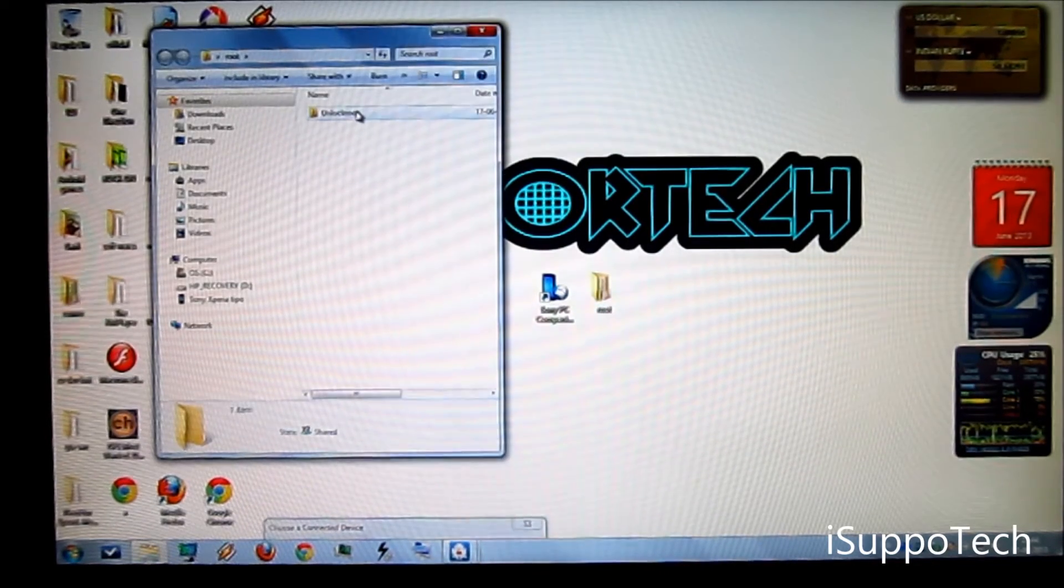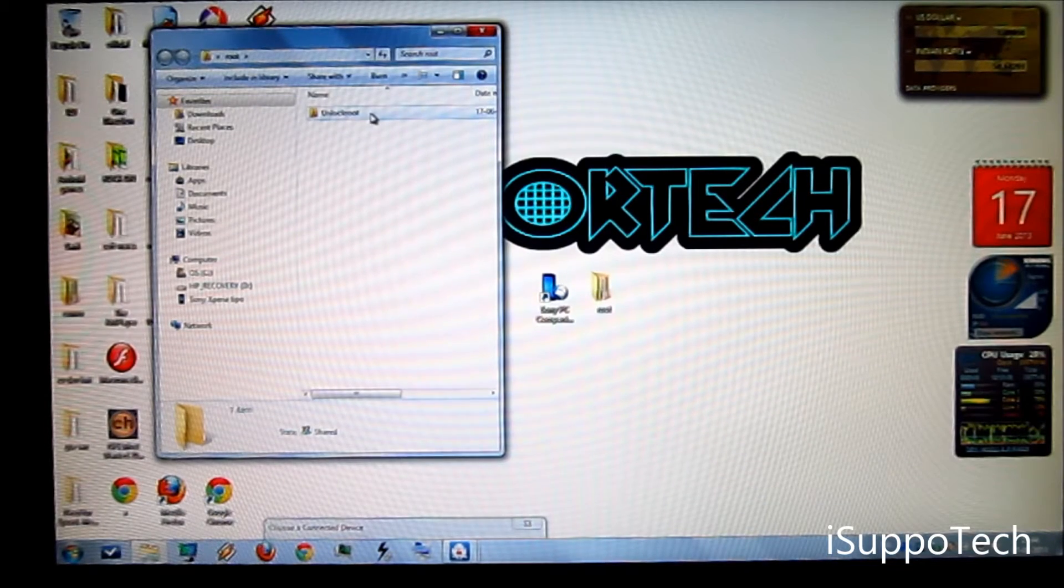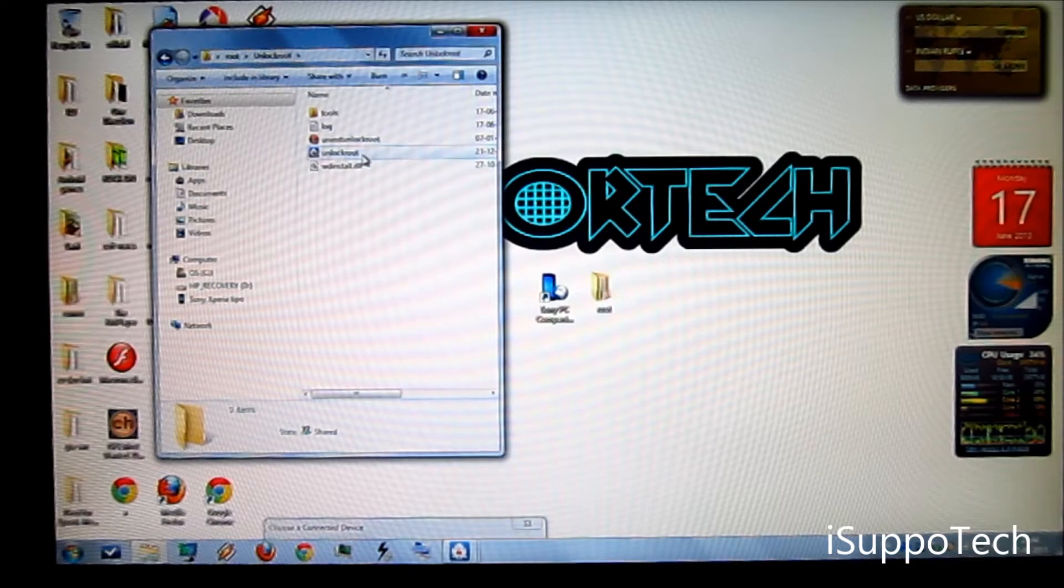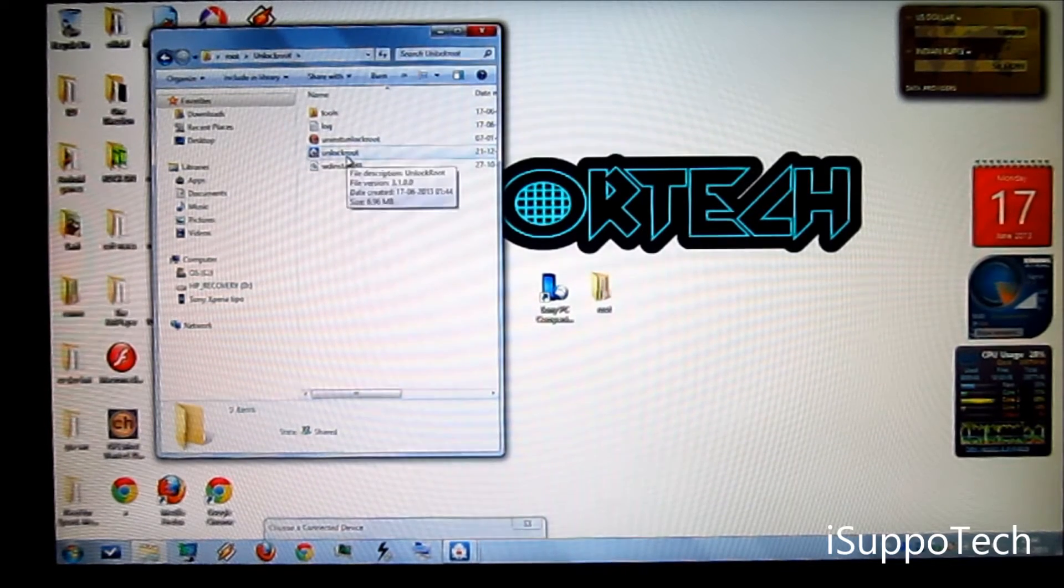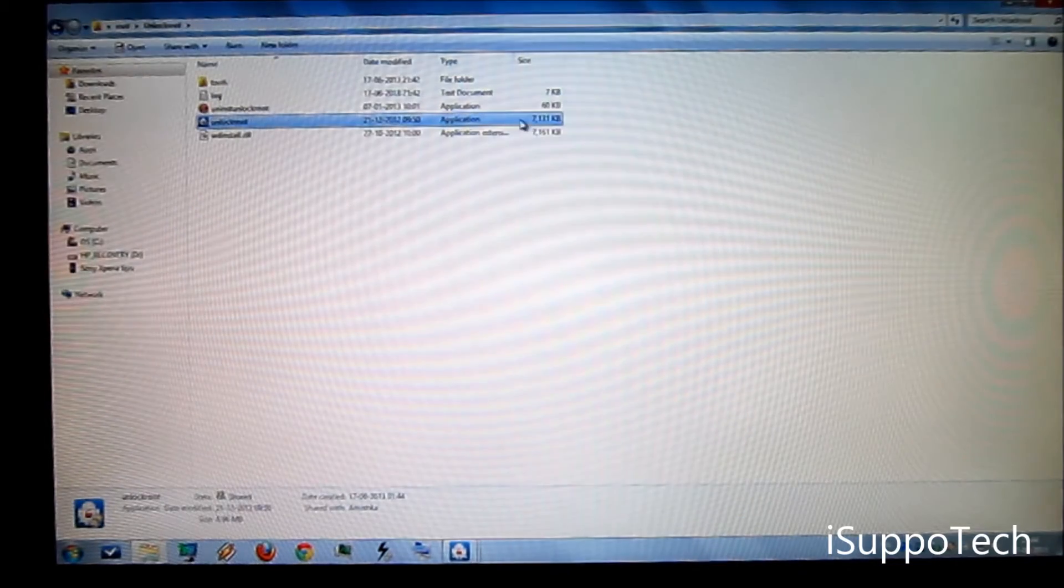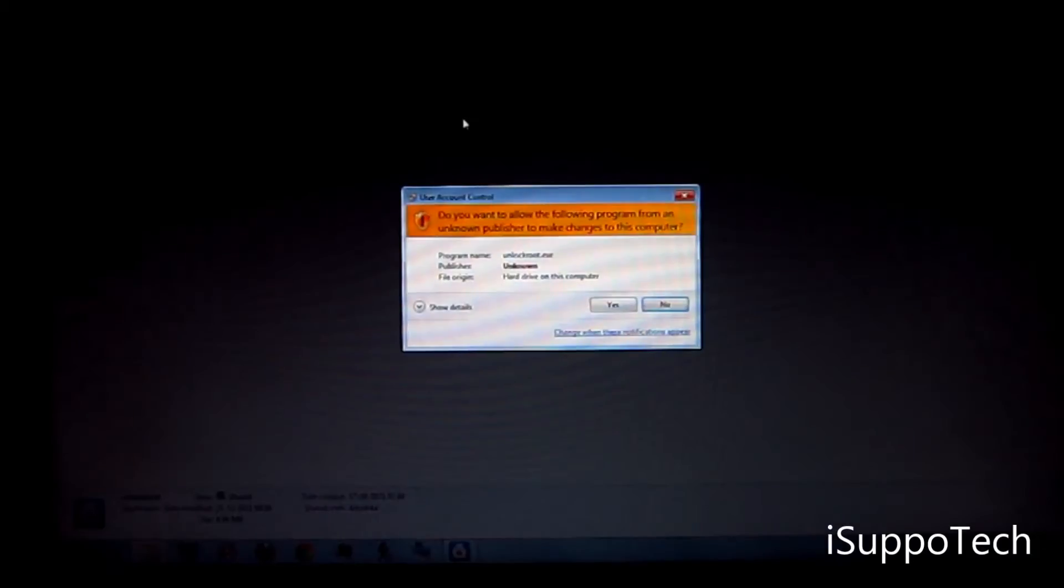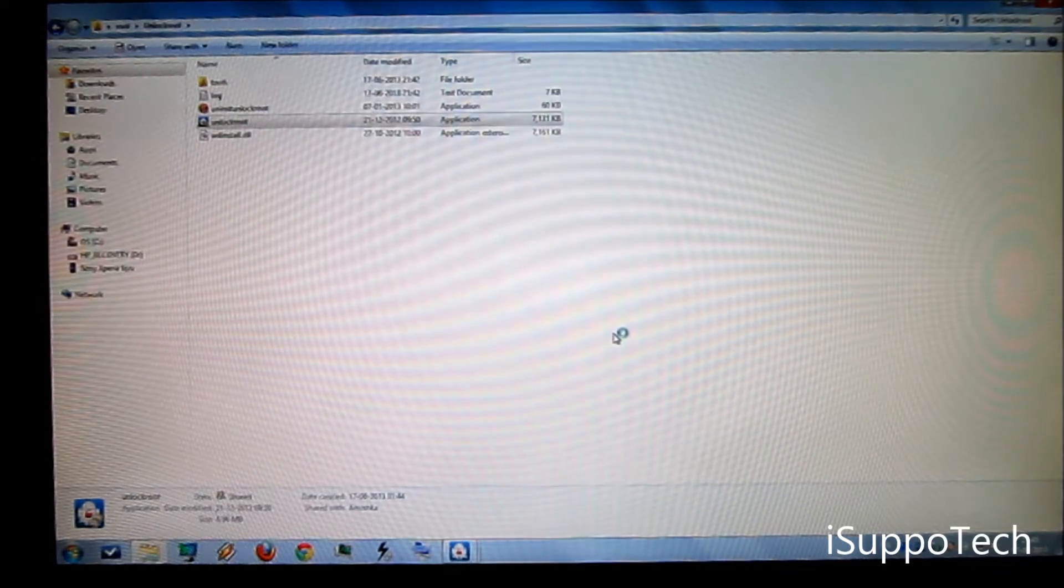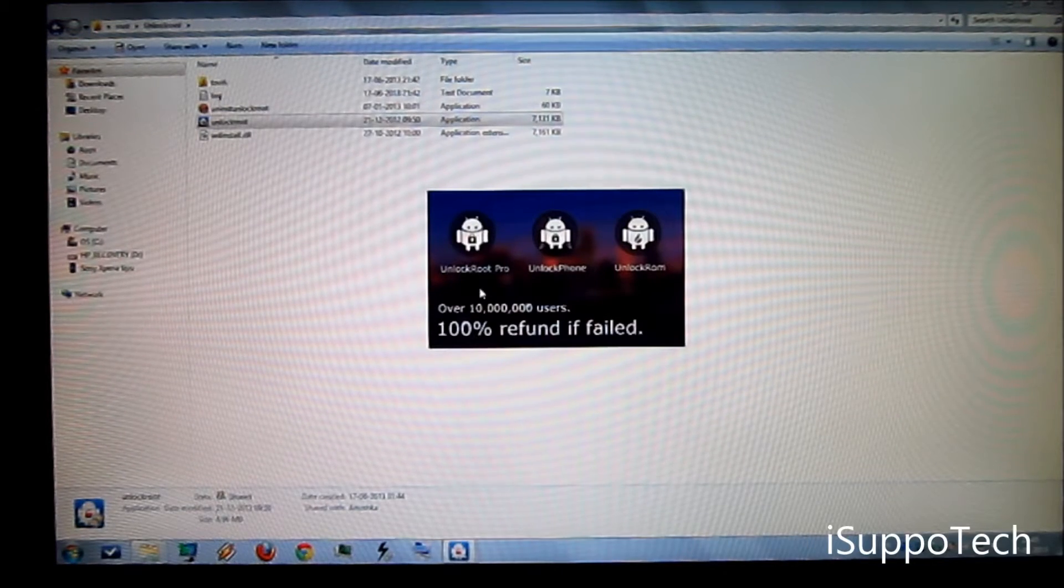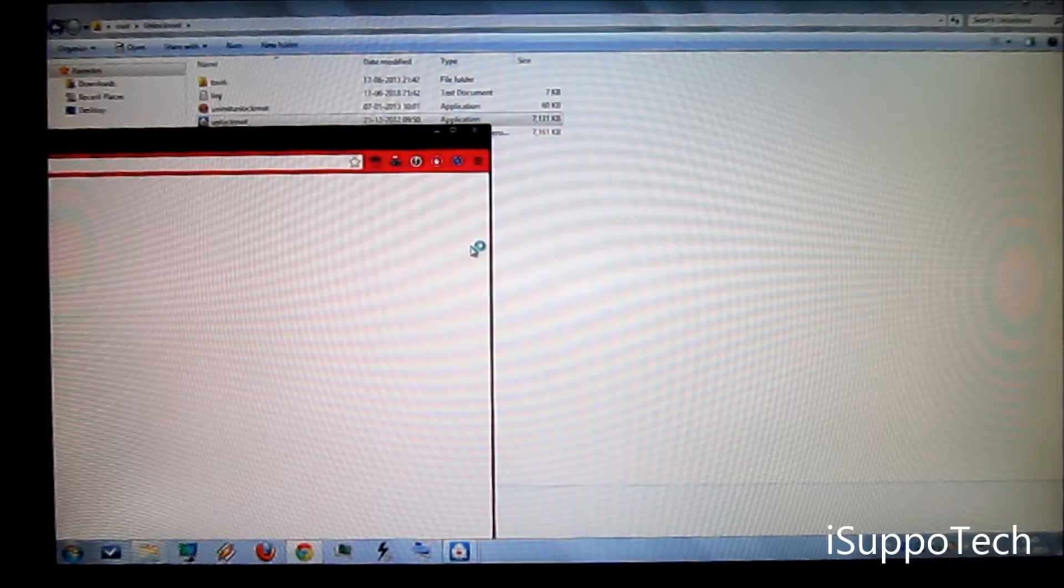Now open this root folder and here you can find unlock root. From the top we get the fourth one, unlock root application. As you can see this one, start it. It will ask for user account control. Click on yes.